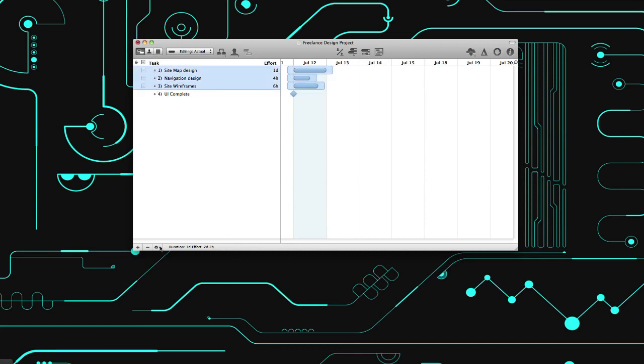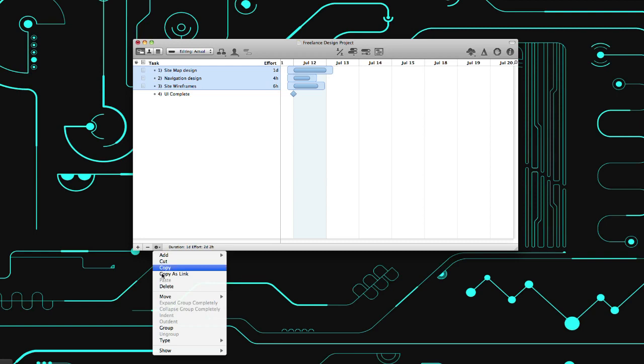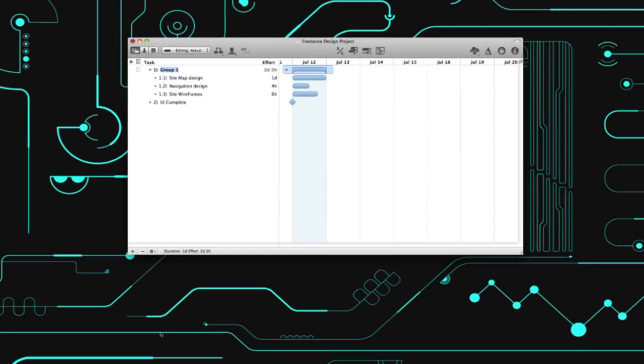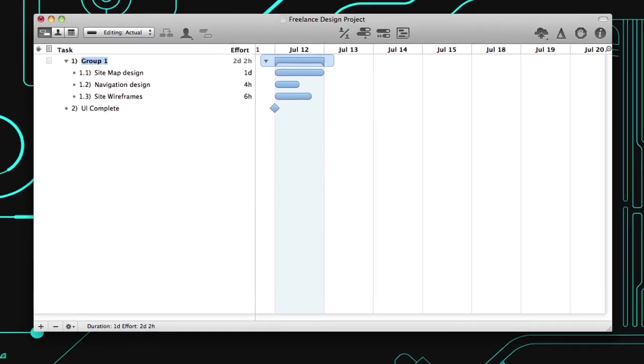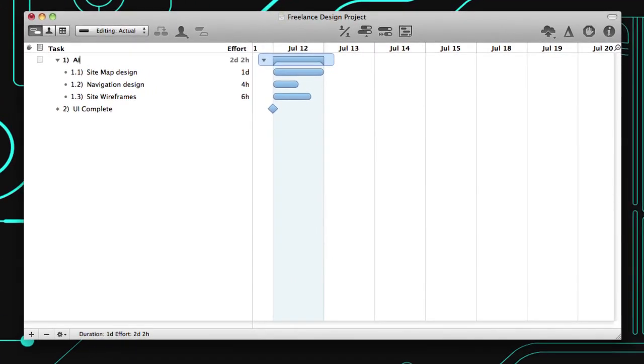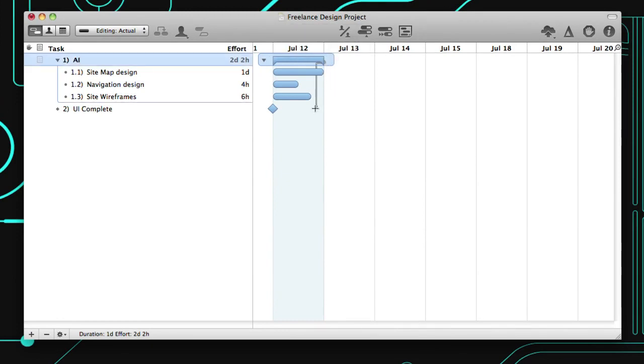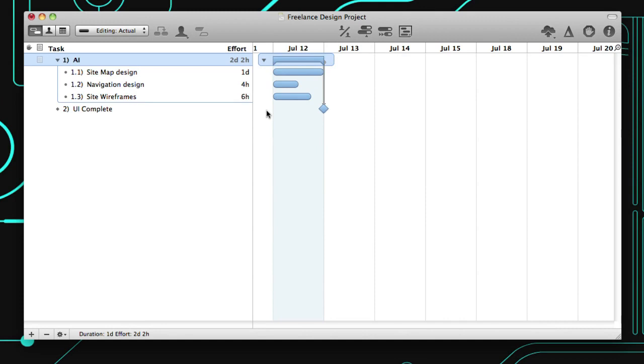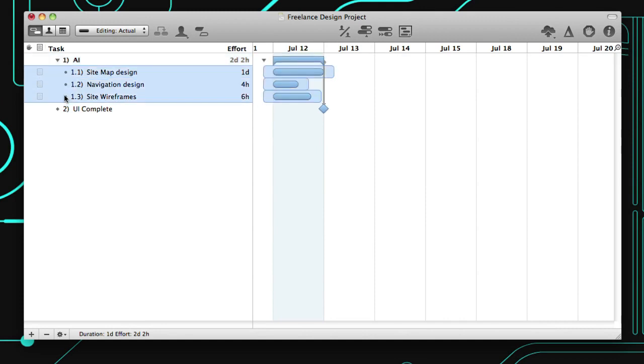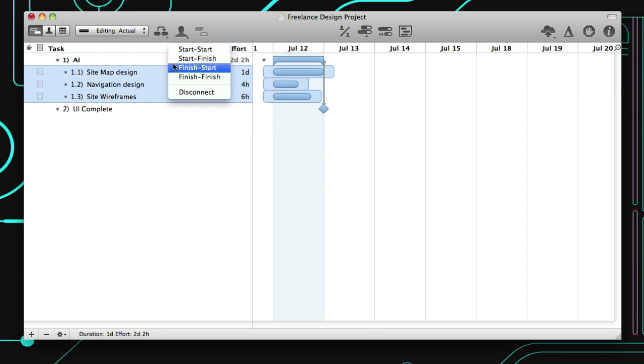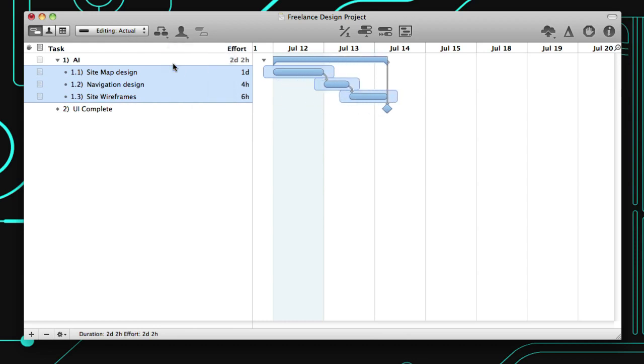Of course, most tasks require another task to be finished before the next one can start. Just click and drag the dependency line from the end of one task to the start of another. Or select the tasks you wish to connect, then click and hold the Connection button in the toolbar to choose the right type of dependency. As you connect tasks, they automatically shift along the Gantt chart to build a timeline.